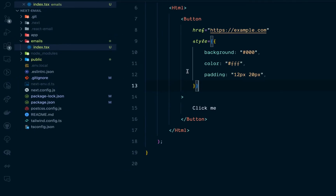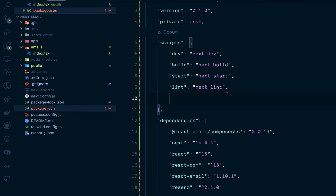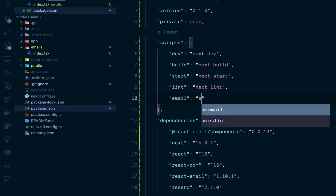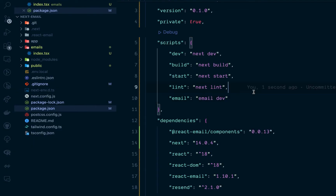The next thing is we're going to go into the package.json. We're going to add a script to run the email preview. I'm going to add a new one called 'email', and the command will be 'email dev'. Let's save this.